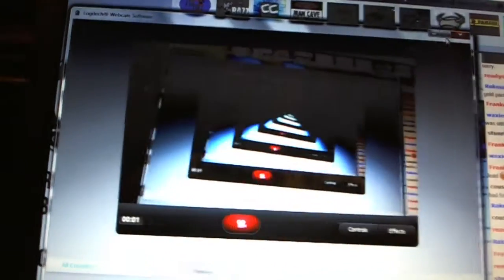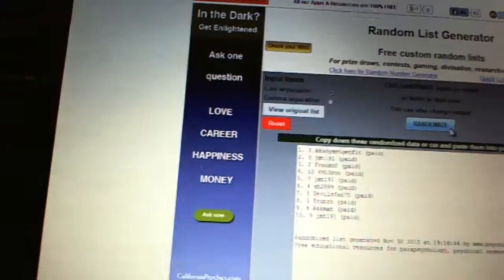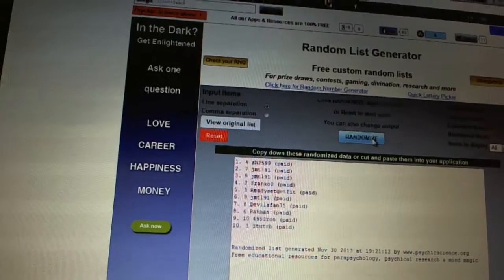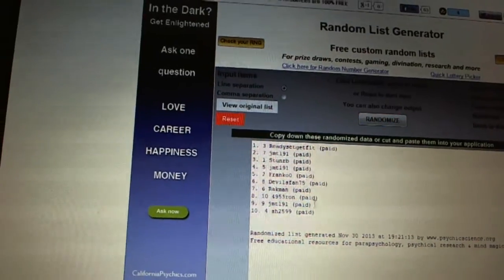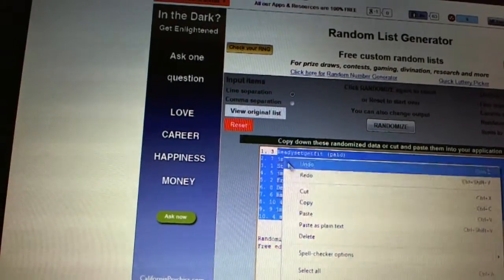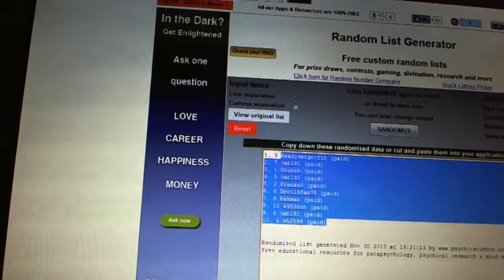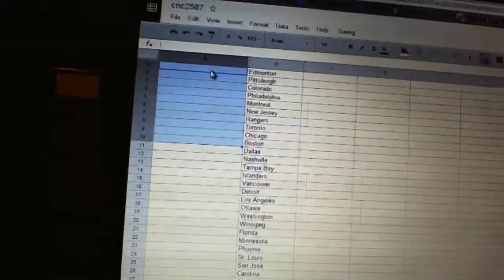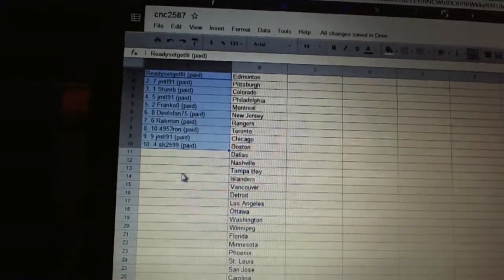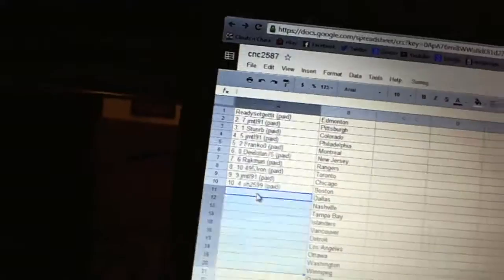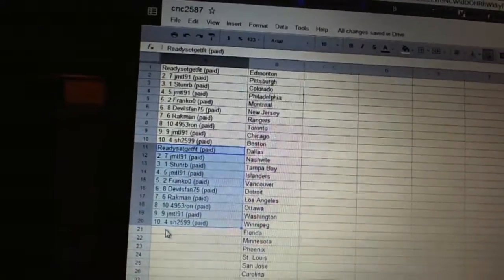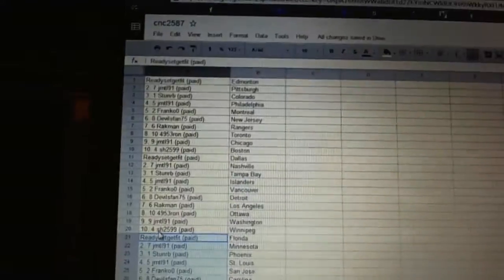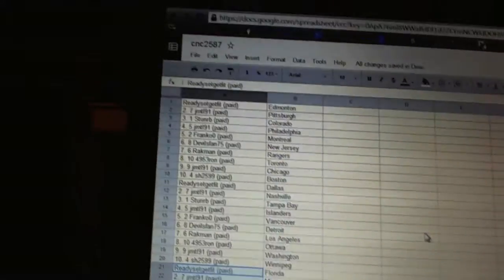Here we go, Team Random, CNC number 2587. We're going to fire this off three times. One, two, three. Copy, paste, paste, paste. Alright, ready, set.